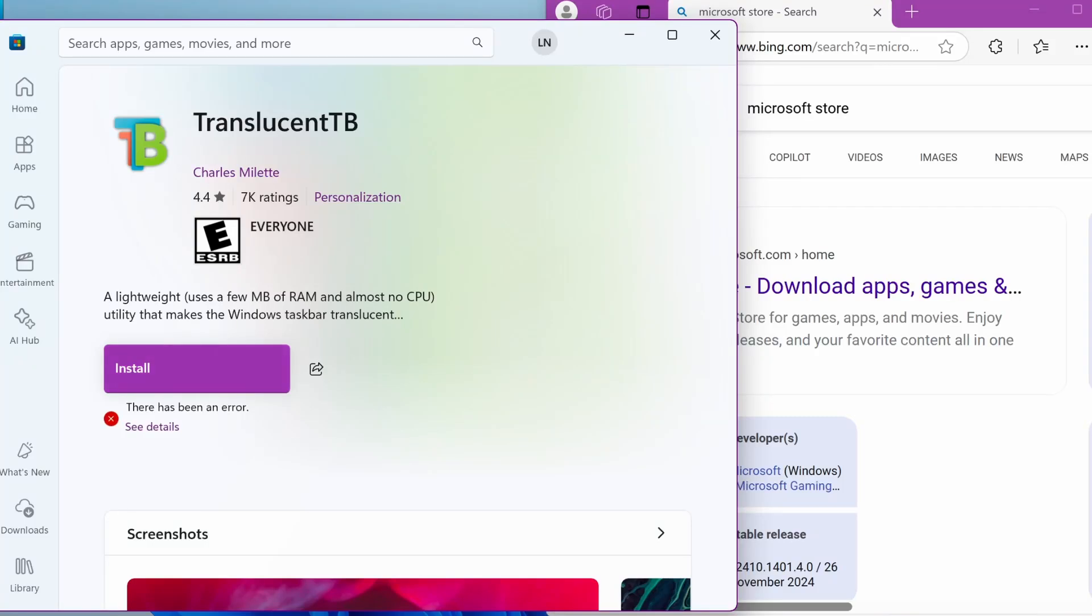Hey everyone, in this video I'm going to show you how to fix the issue when Translucent TV is not installing from Microsoft Store.